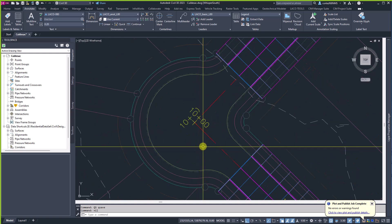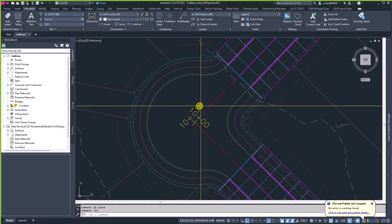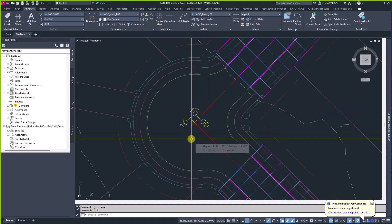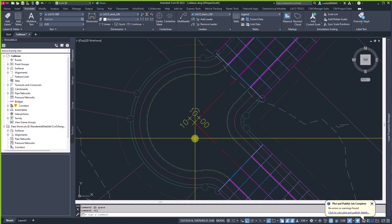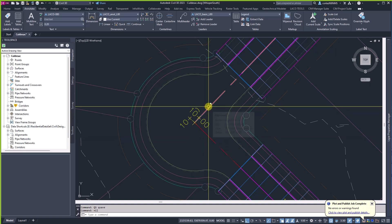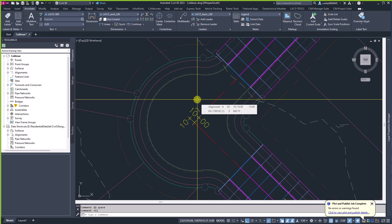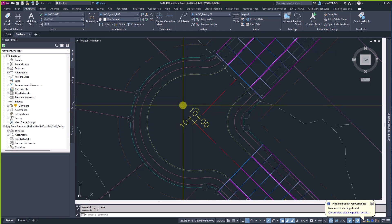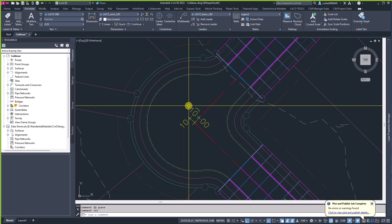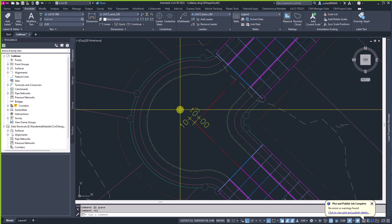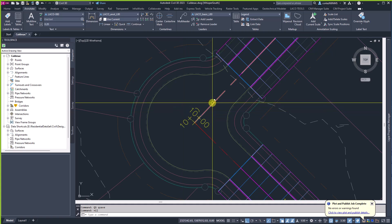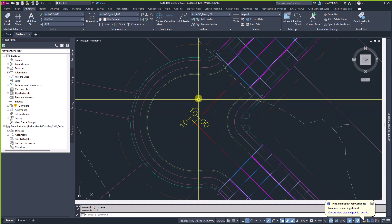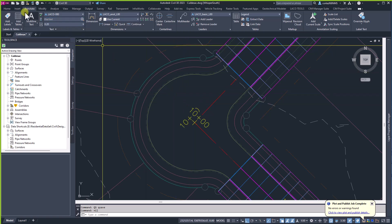The first thing we're going to need is a connected alignment. One thing about connected alignments that you really need to understand is they only work when the alignment and the profile are live in your drawing. They will not work when either the alignment or the profile is data referenced. So keep that in mind — I had to learn this the hard way and I'm trying to make sure you don't have to. This alignment is live in this drawing, and so is this one.